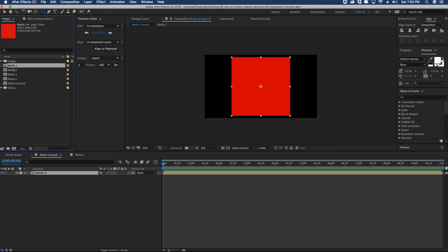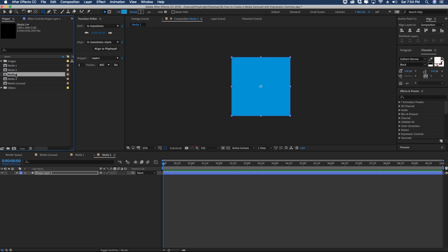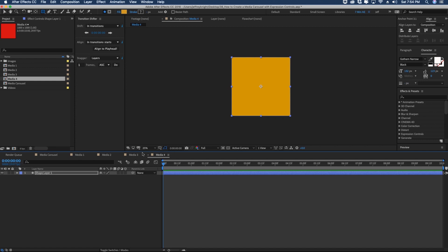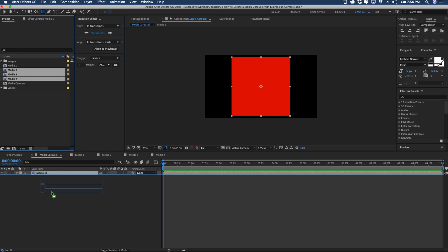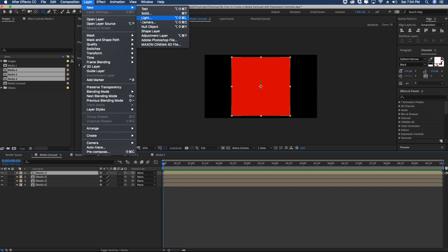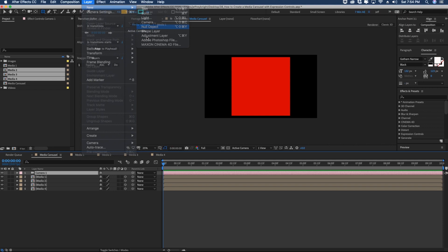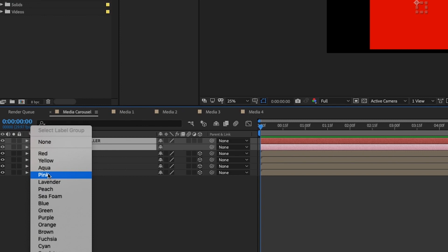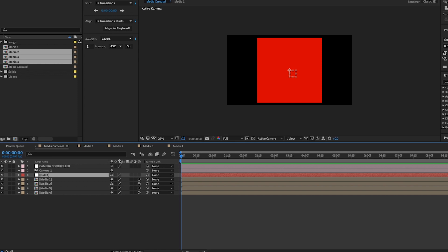Let's change the color of these pre-comps so we can differentiate one square from the next. Go into Media Two and change it to any color you'd like — it's mainly for telling one square from the next as we go through this episode. Back in our main comp, drag in Media Two, Three and Four underneath Media One, and make all of these layers 3D. Now we need to add a new camera — the settings don't really matter. Then add a new null object, rename it 'Camera Controller,' pick a color to set it apart, add one more null object, rename it 'Rotation,' and make that null 3D as well.